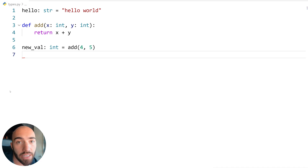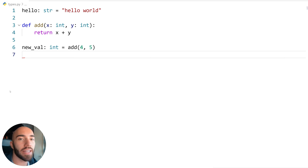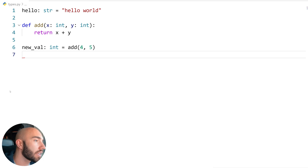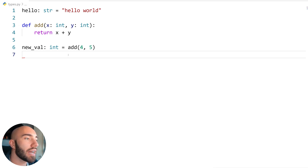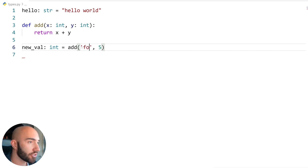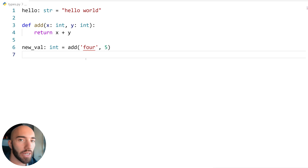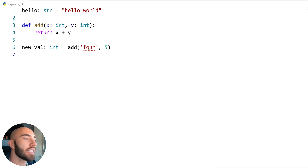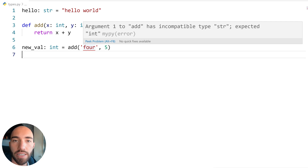Python is a dynamically typed language, so if we run this and there's a type error, it won't raise an error due to type annotations unless it creates an error elsewhere — like trying to add a string and an integer. What type annotations do is allow our IDE to warn us when something doesn't look right. If we replace 4 with a string 'four' and save, we get a warning: 'argument 1 to add has incompatible type str, expected int'.